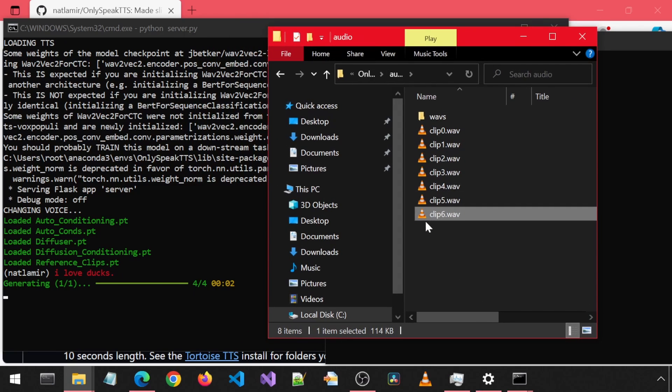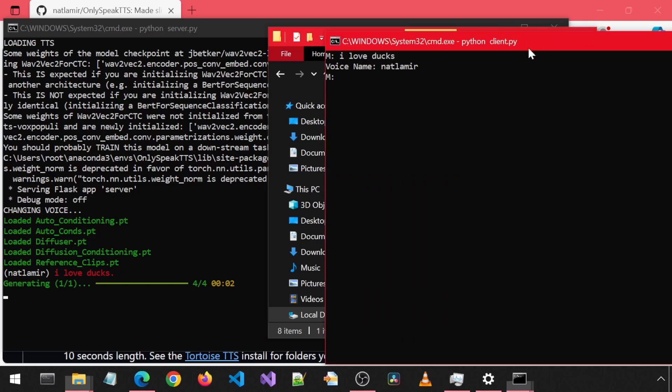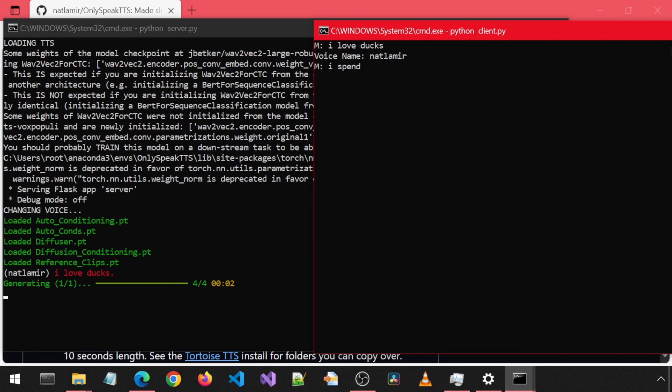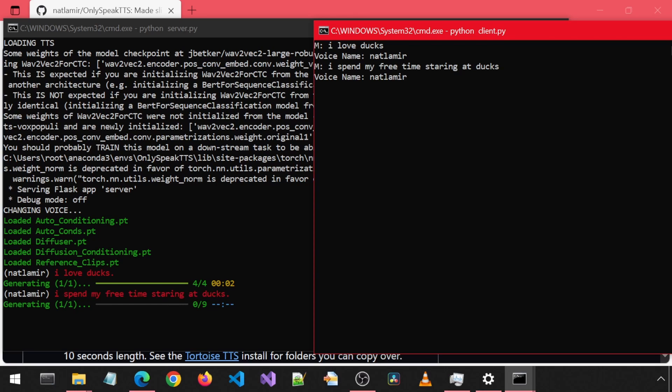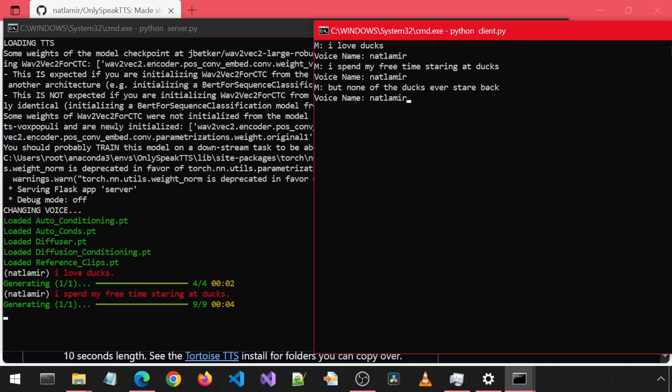You will see clip 6 show up in this folder. Let's try a couple more prompts just for fun. I spend my free time staring at ducks. But none of the ducks ever stare back.